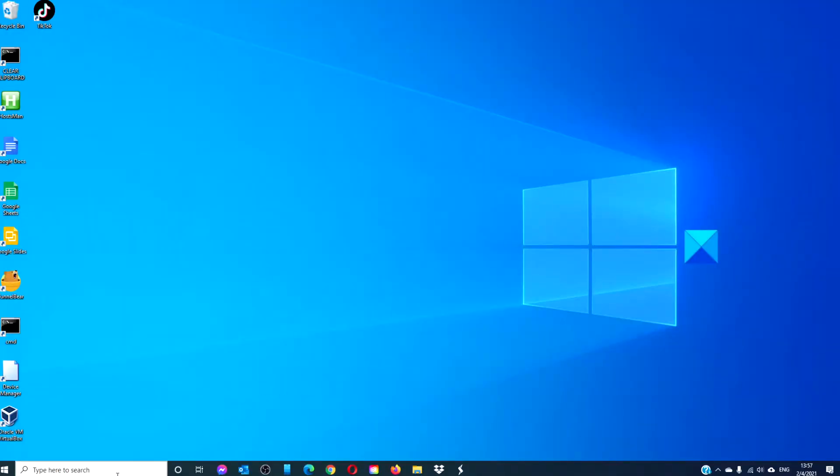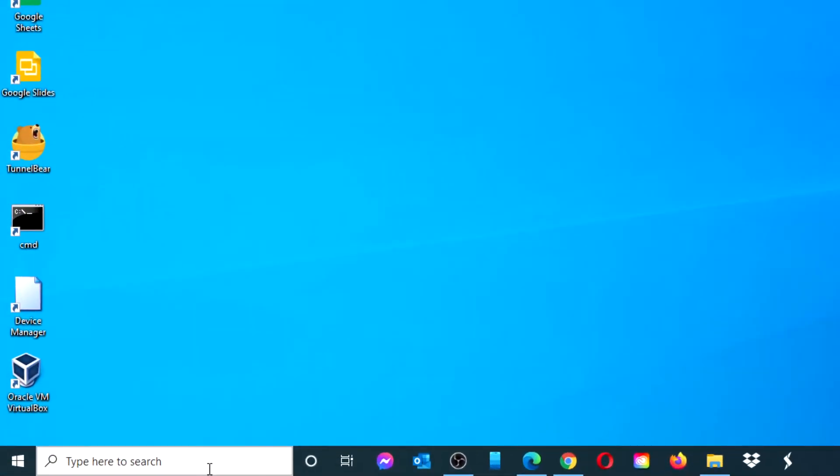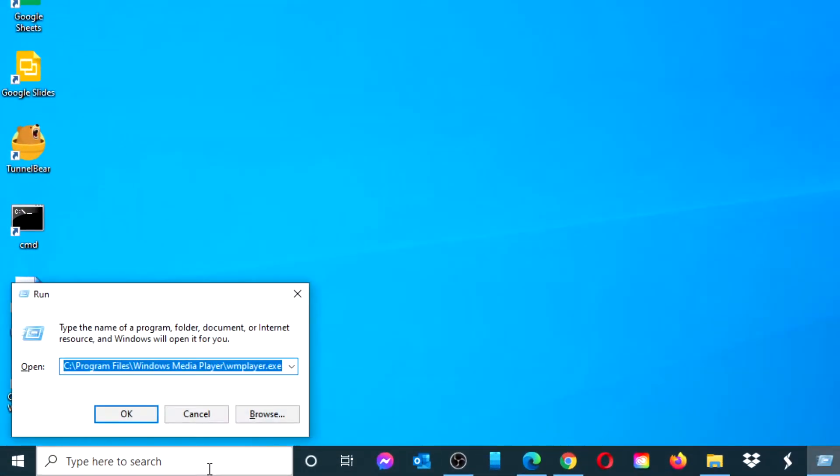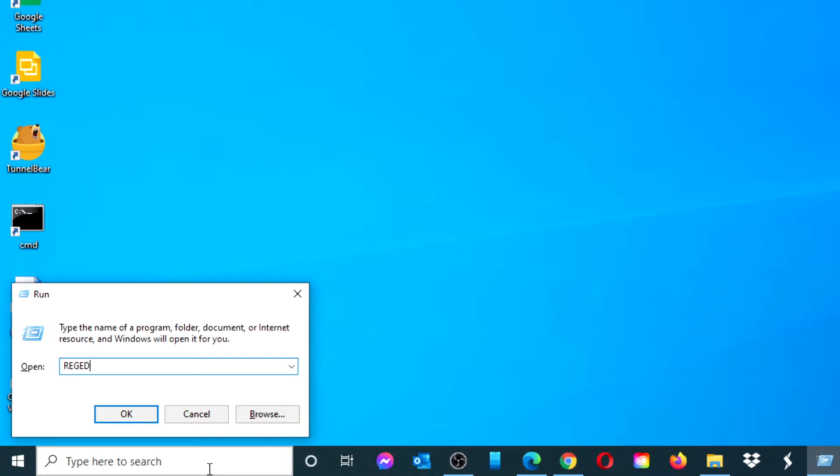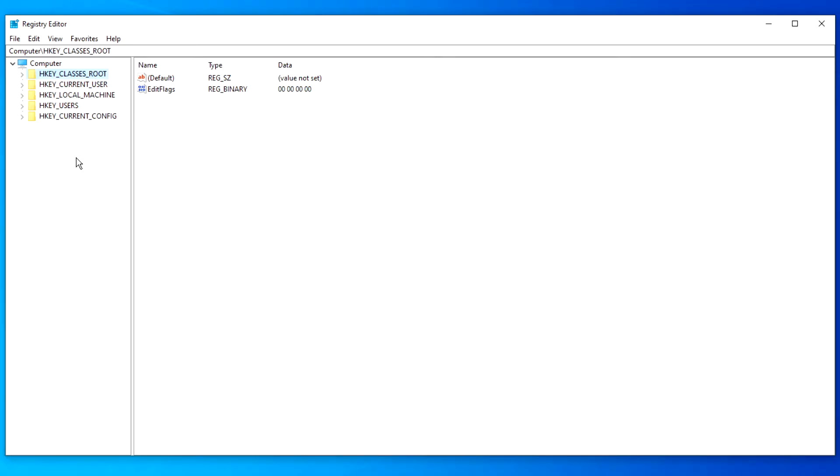To open the registry, open a run box, type in REGEDIT.